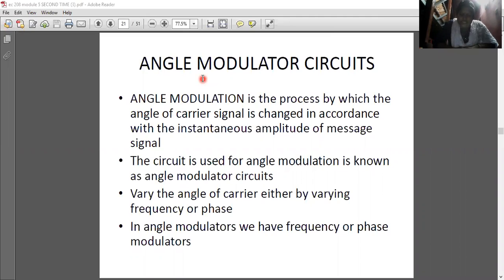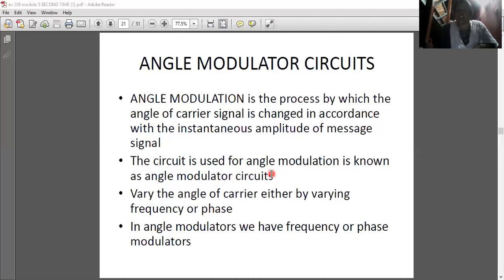Today we are going to discuss topics from module 5 of EC 208 — angle modulator circuits. Angle modulation is the process by which the angle of a carrier signal is changed in accordance with the instantaneous amplitude of the message signal. The circuit used for angle modulation is known as an angle modulator circuit. In angle modulators, the angle of the carrier is varied either by varying the frequency or the phase, giving us frequency or phase modulators.